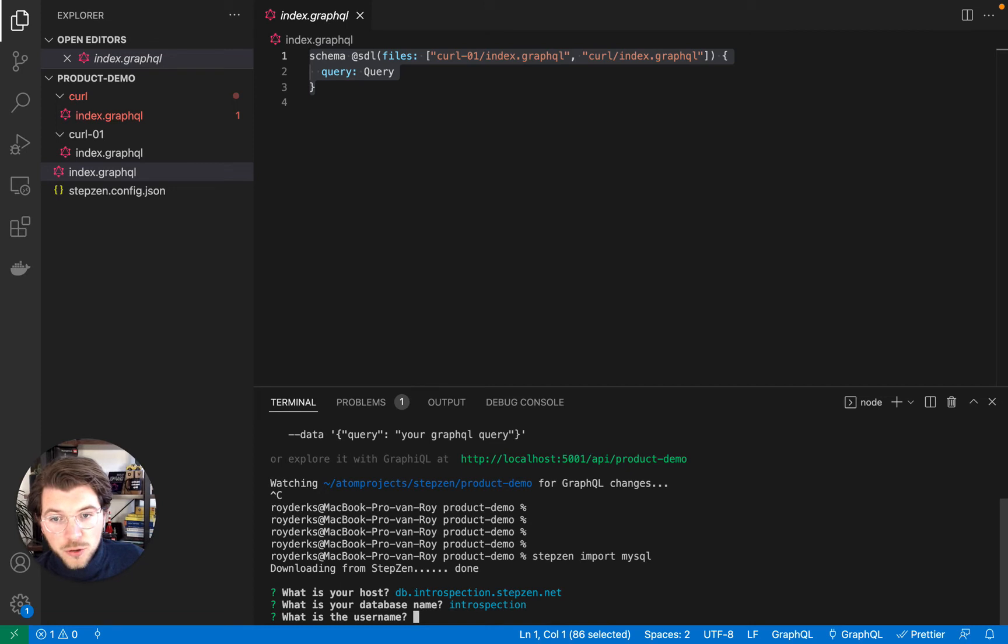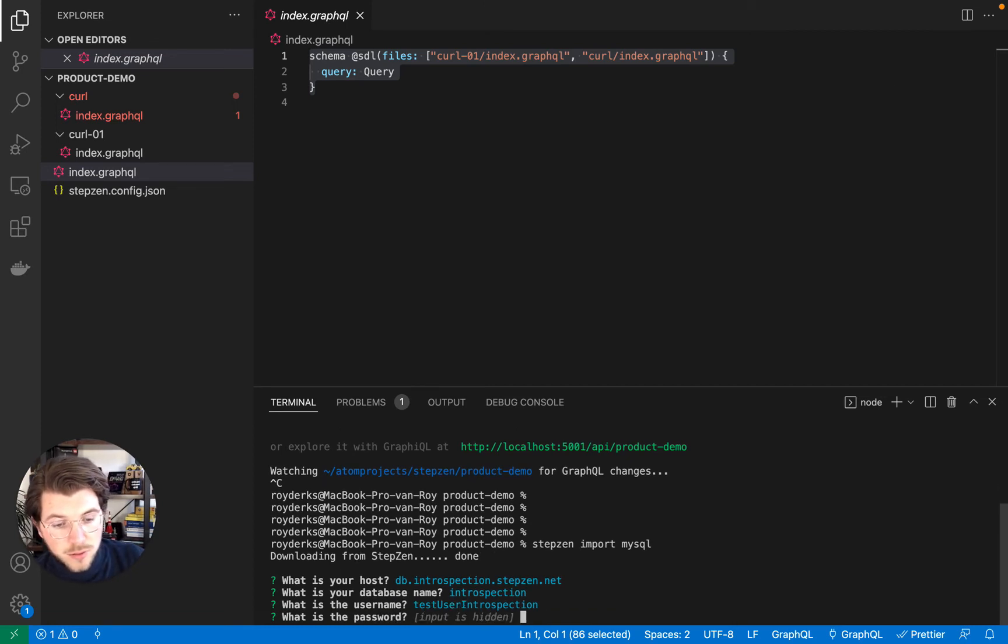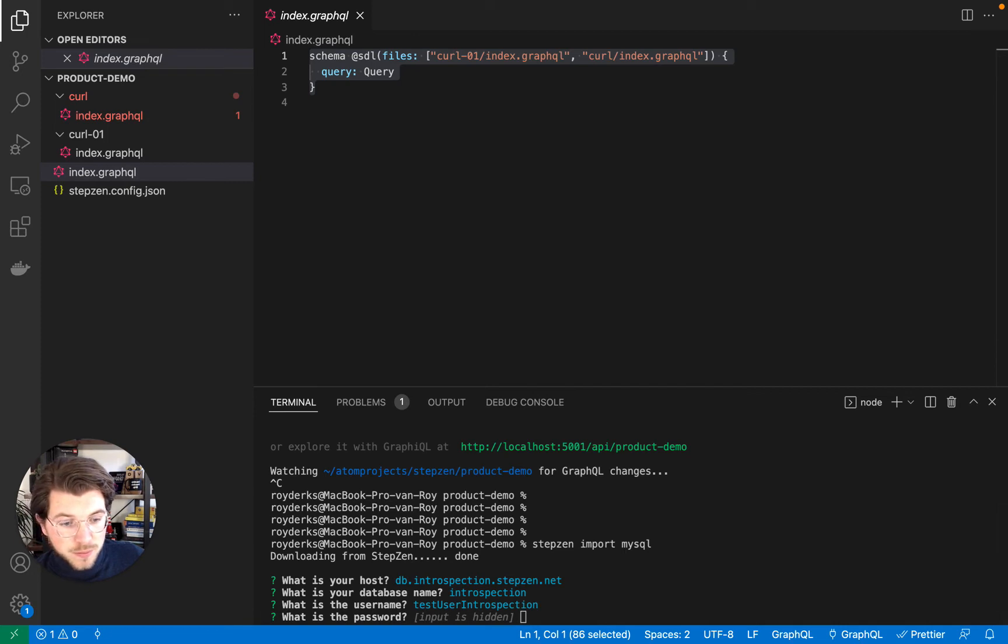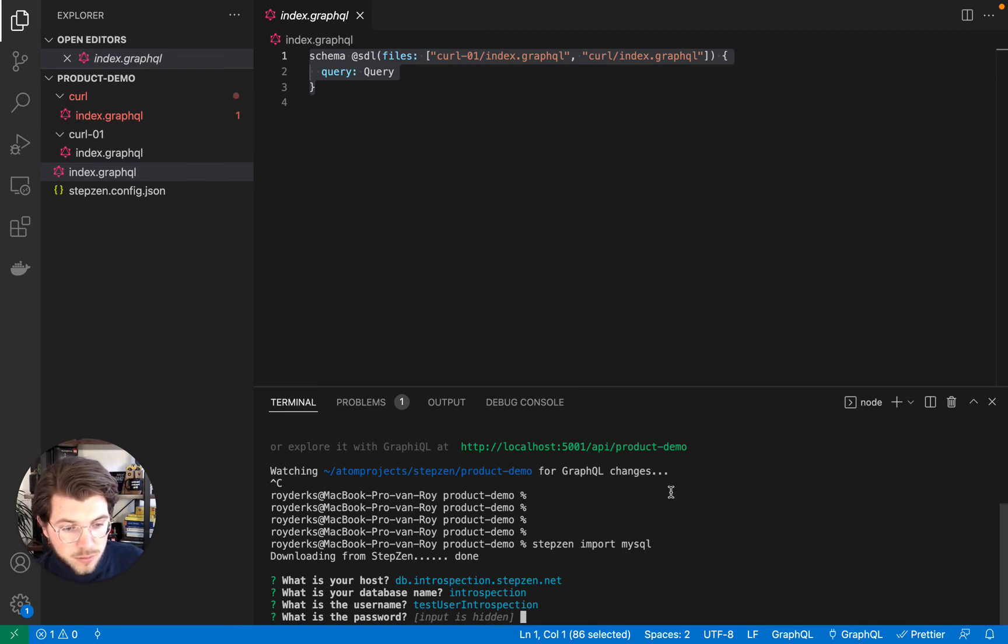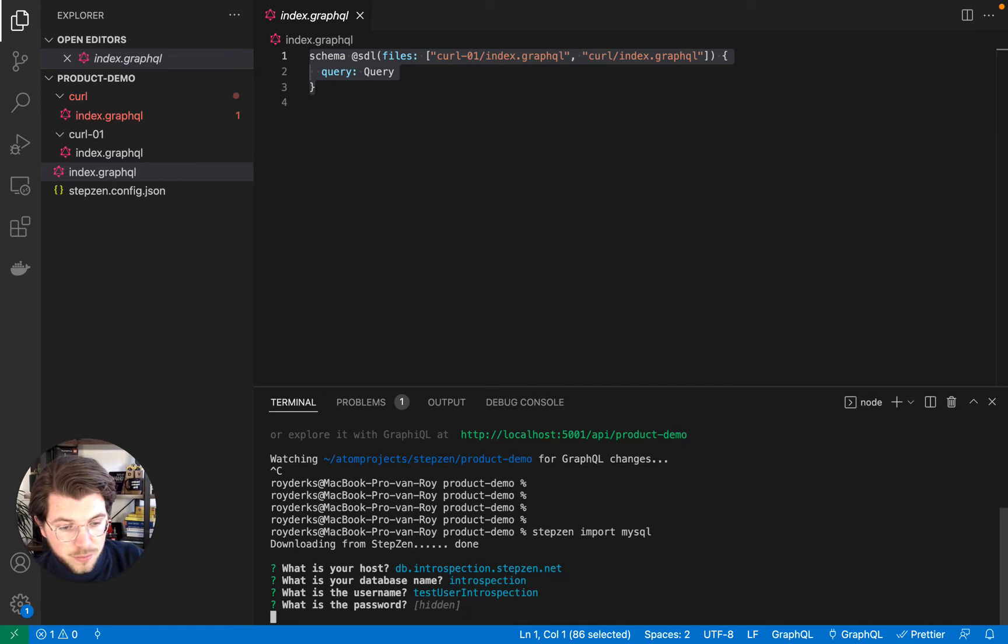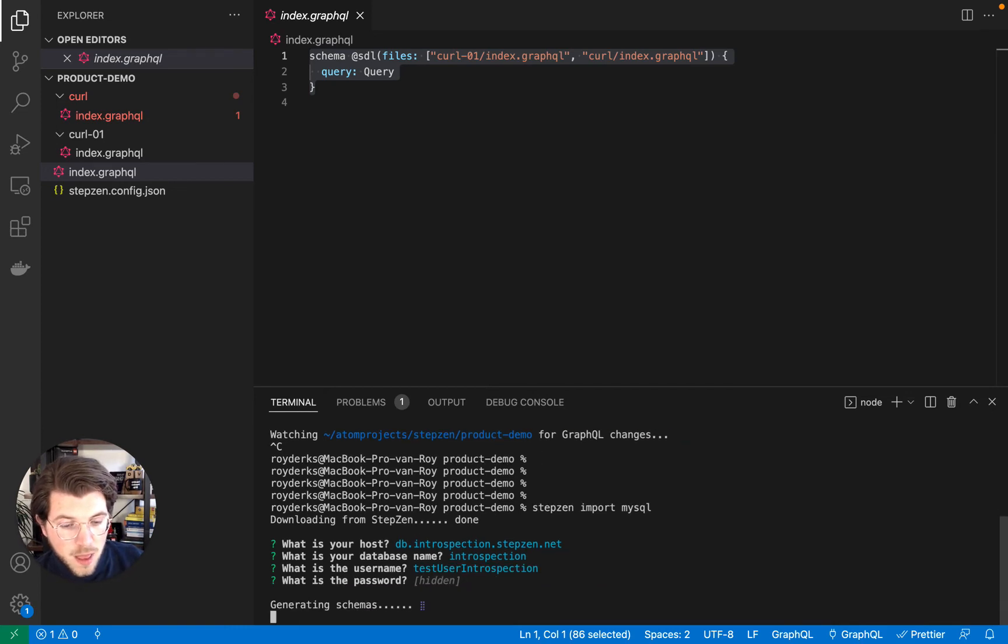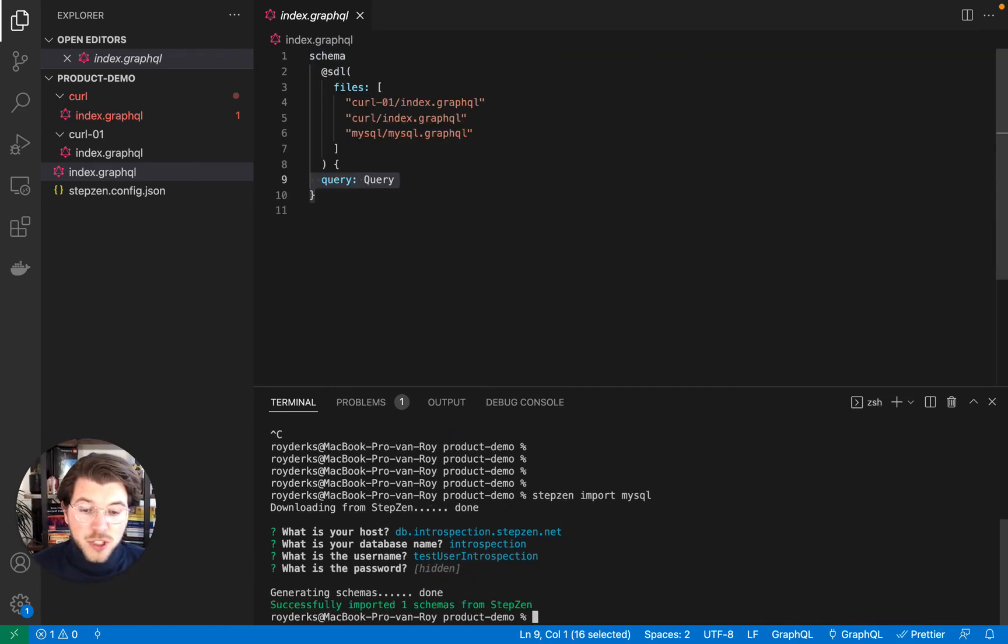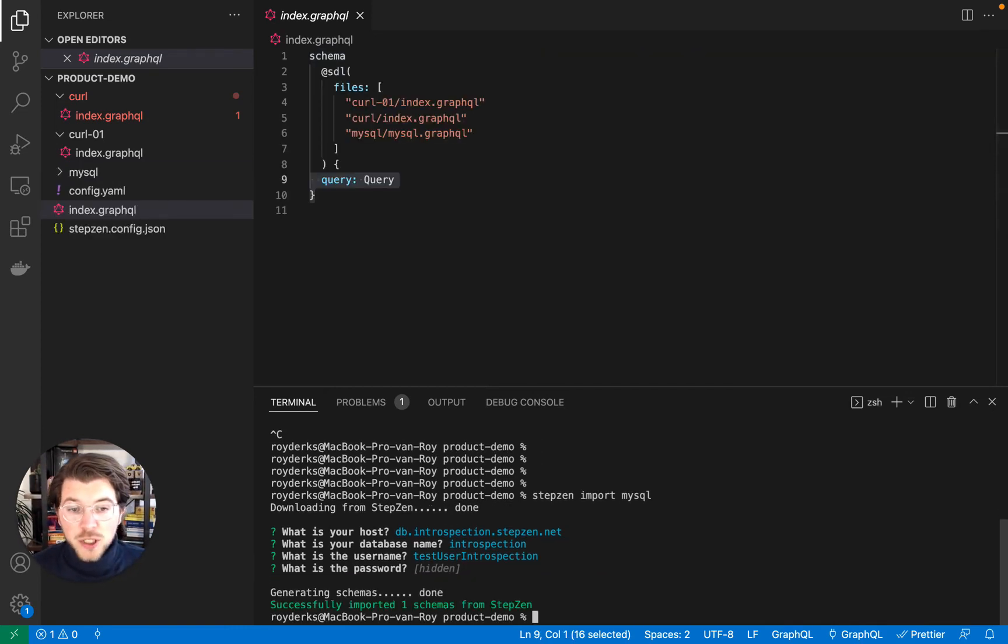The username for the database, and of course the password. So with this data passed, it will generate the schemas based on the MySQL database.